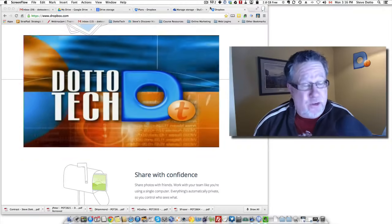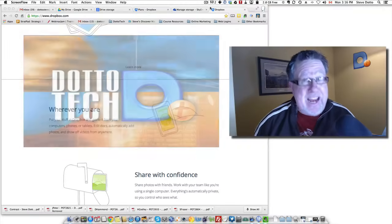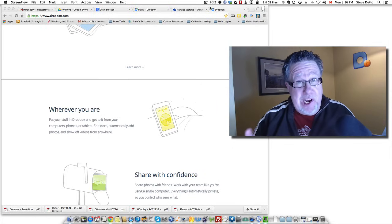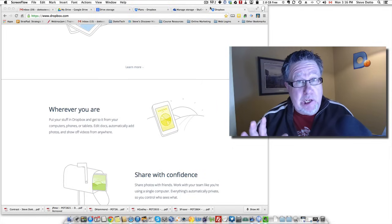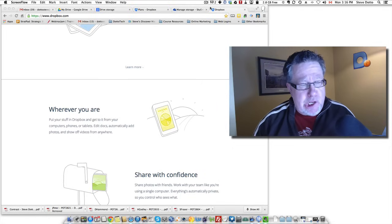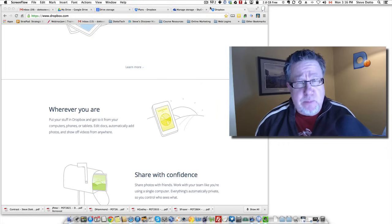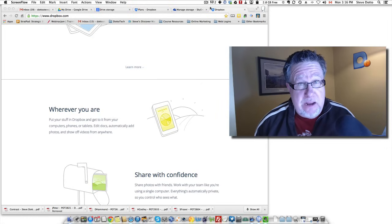Steve Dotto here. I'm glad you're joining us today. Today we are taking on a challenging topic. Which one is better, Google Drive or Dropbox?